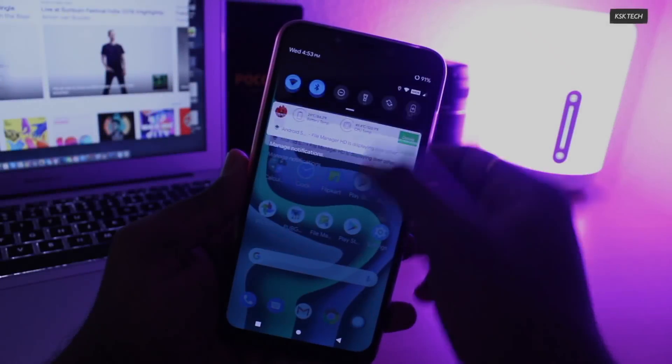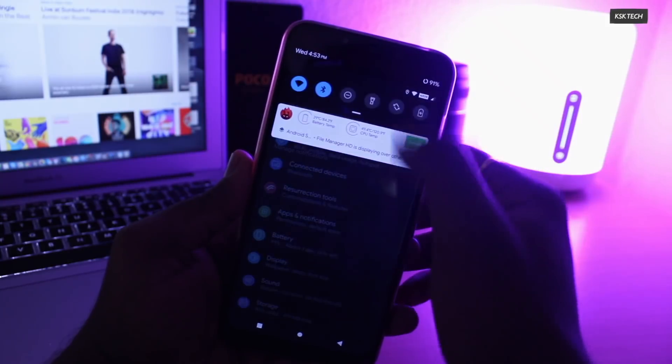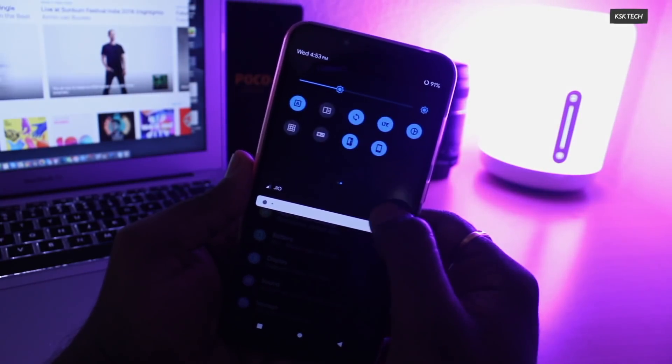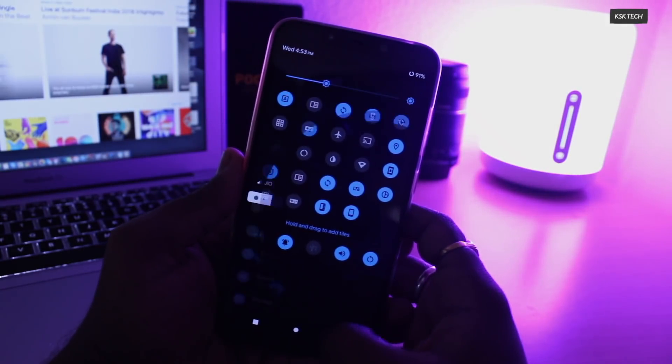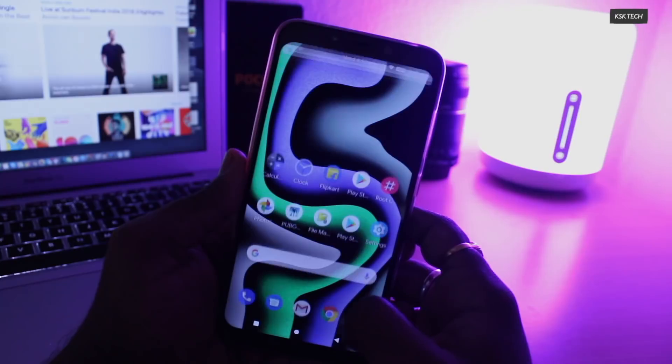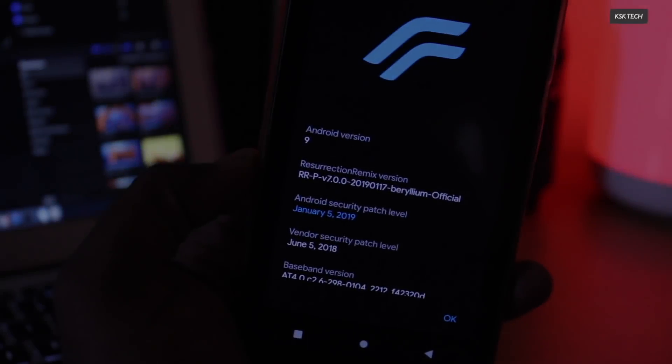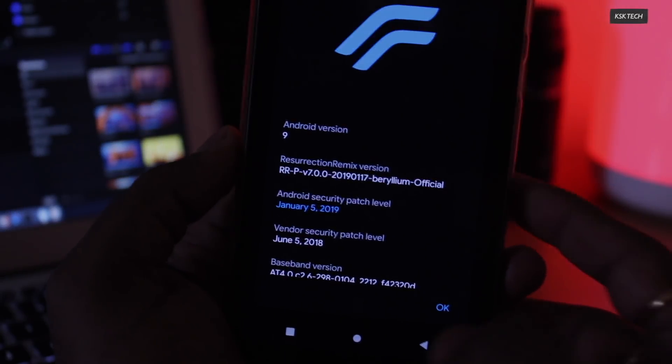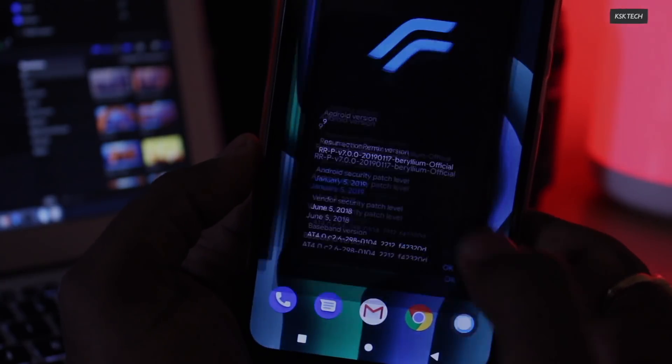If you have installed custom ROMs on your Pocophone F1 or Poco F1 like Pixel ROM, Nitrogen OS or any other ROM, and at some point you realize you're missing MIUI 10 and you don't know how to revert your Pocophone F1 back to stock ROM. Well, this is why I'm making this video.